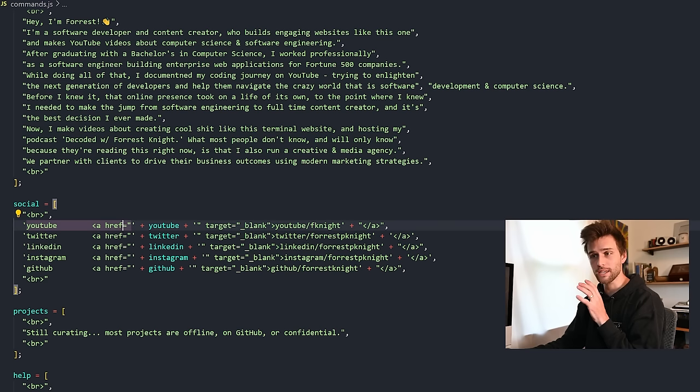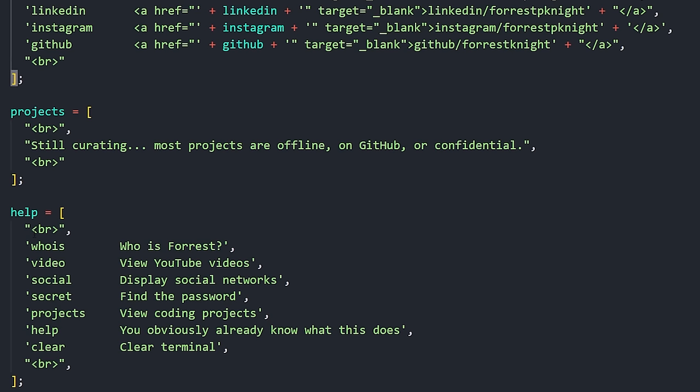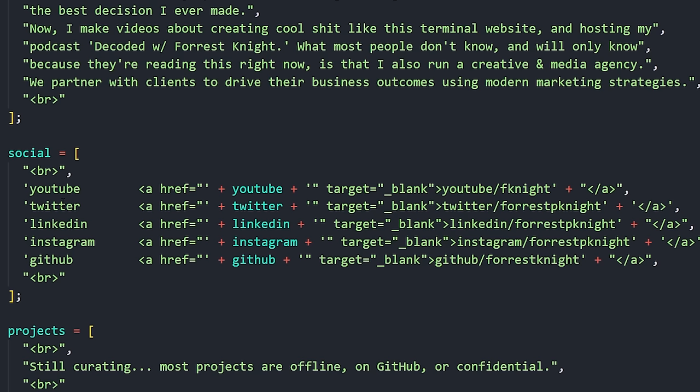I have it kind of display like the help commands, where you have the command and you have what the command does. Here, you have the social and a link to that social, which this is what it displays. YouTube slash fknight, Twitter slash farspknight, so on and so forth.